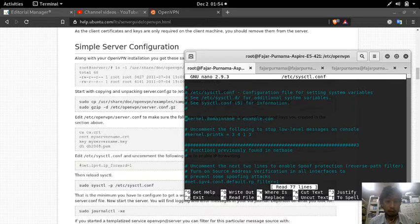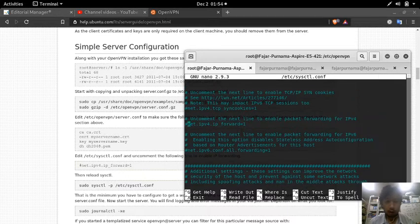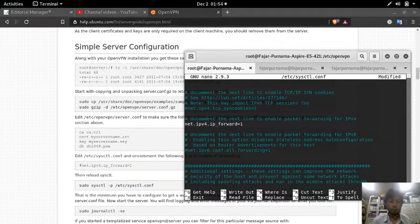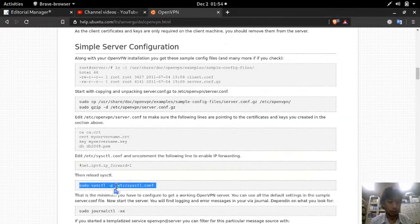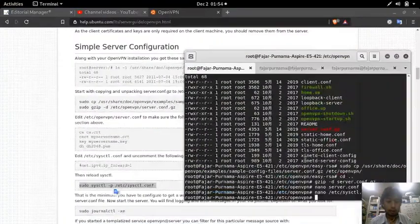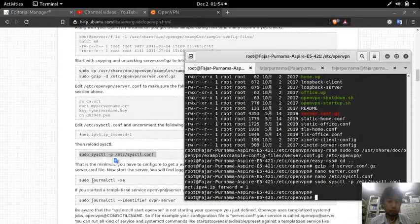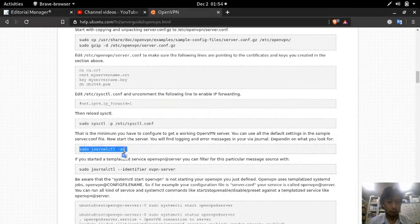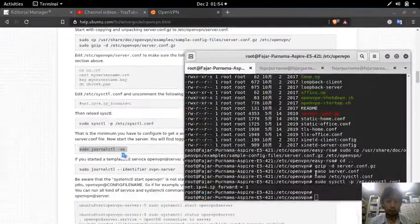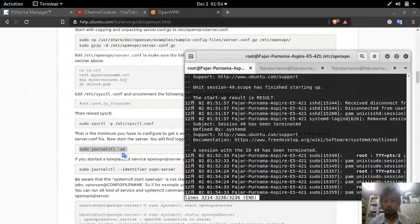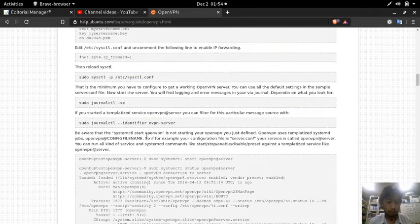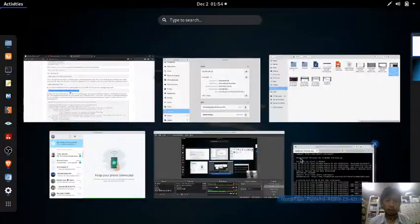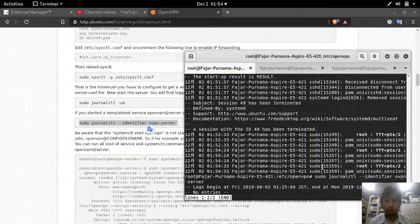Uncomment to allow forwarding of IP version 4. If you are doing IP version 6, you should uncomment that line instead. Then reload with sysctl. This checks the configuration - there it is.